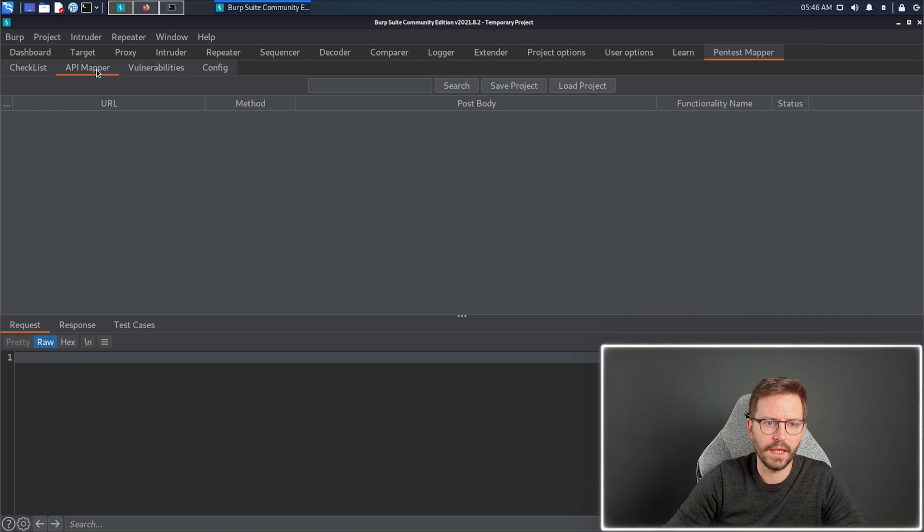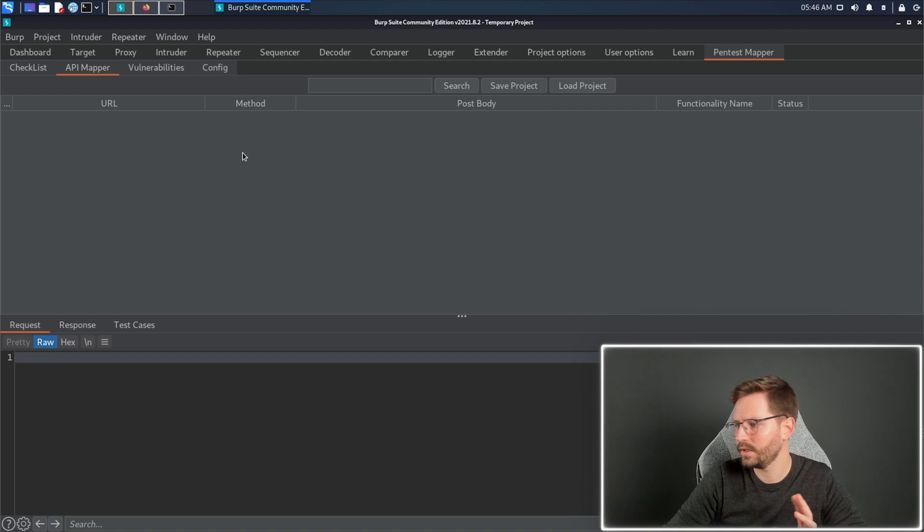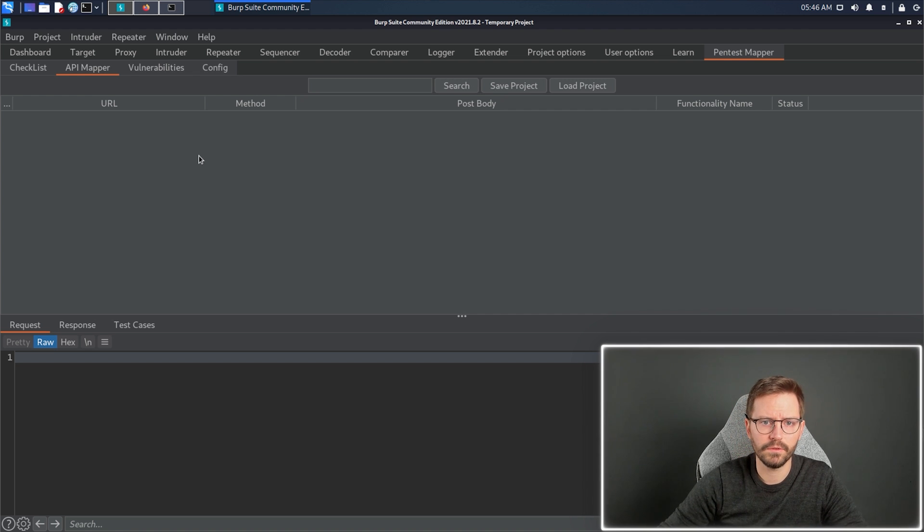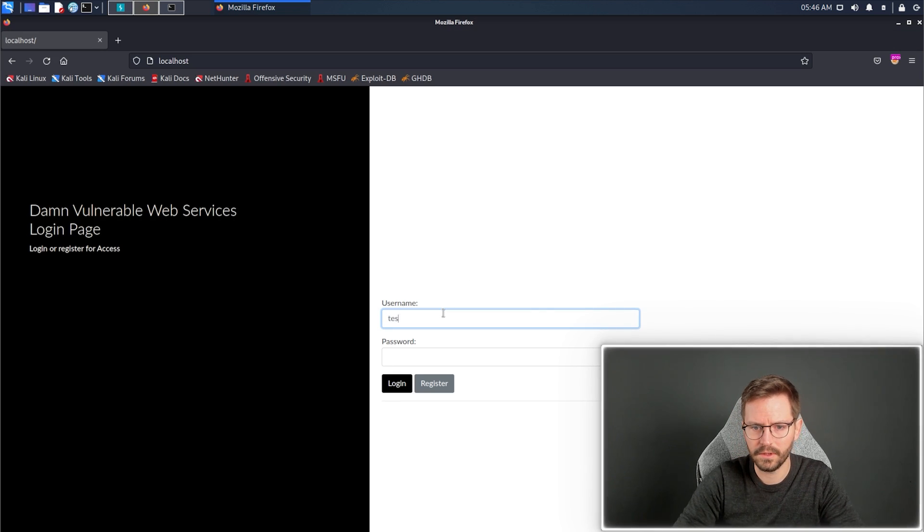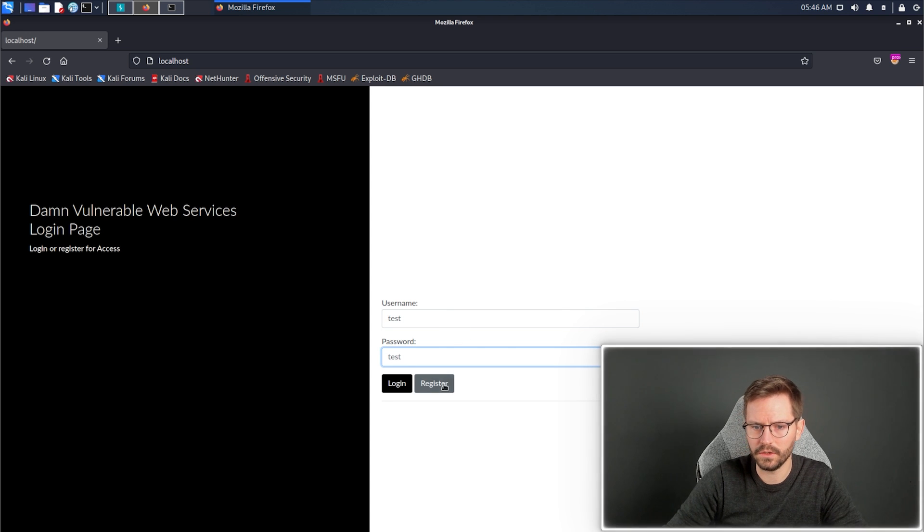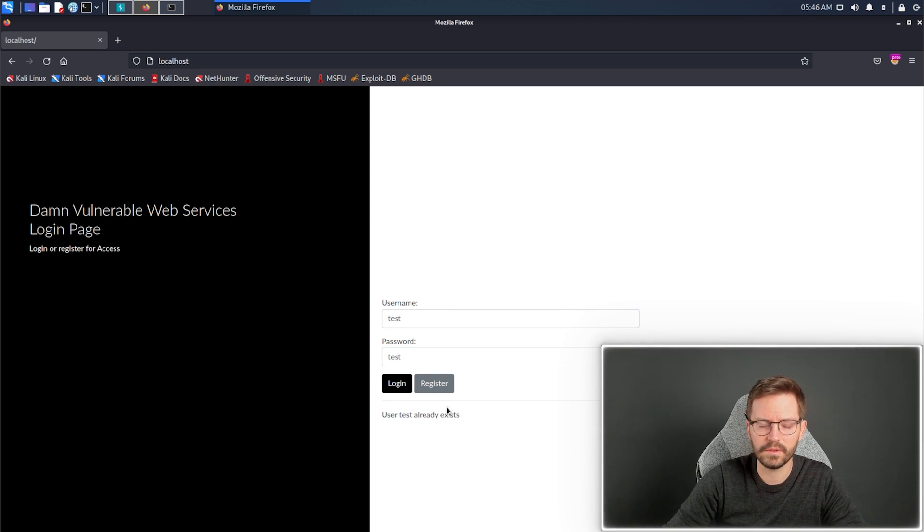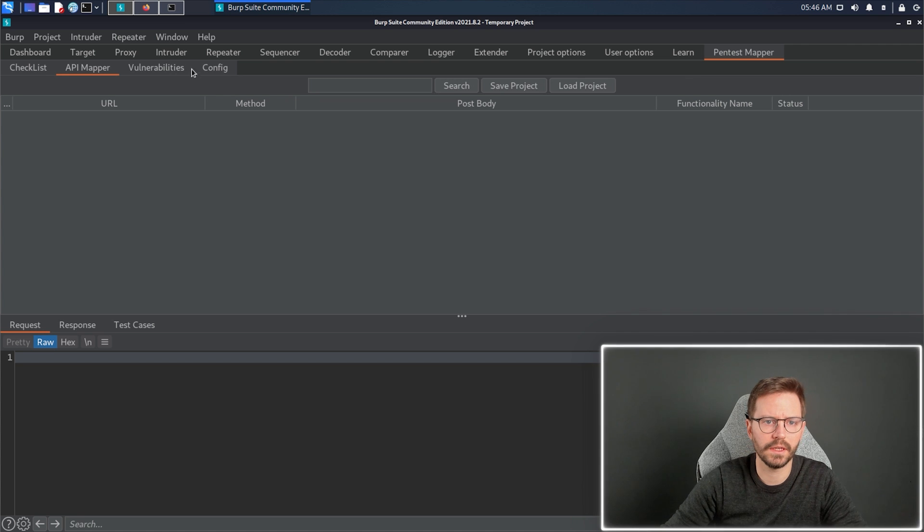Next up, we have the API mapper. First, we need some traffic. So, I'm just going to come to this vulnerable application I have set up, just quickly create a new user, click register. User test already exists, but that's okay.